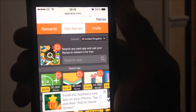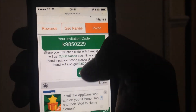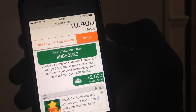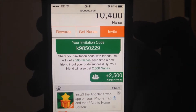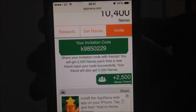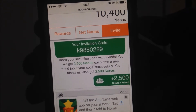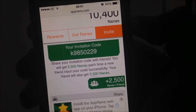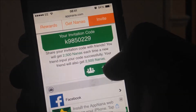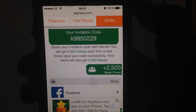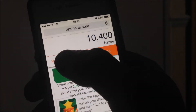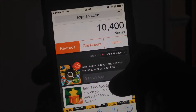You want to go on Invite and input the code that was given. This is also the code that you can share — you can invite with this code as well. So K9850229 — that means you'll receive 2500 Nanas whilst the person whose code it is will receive it as well.